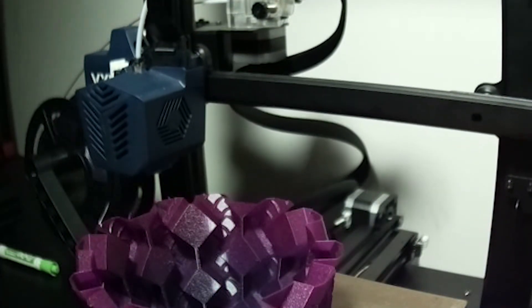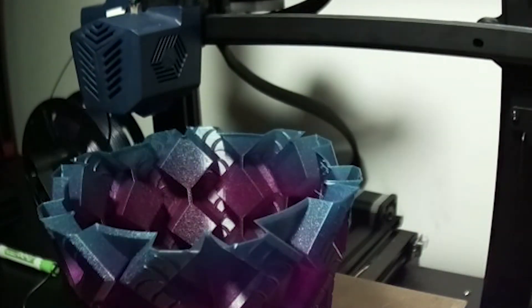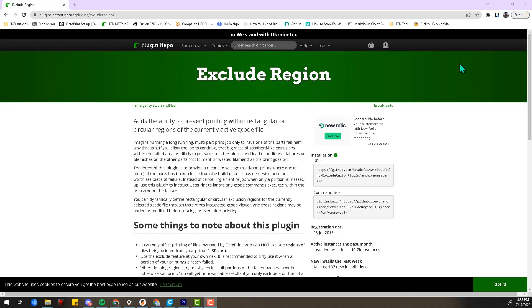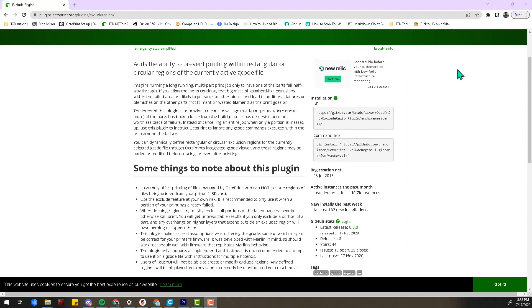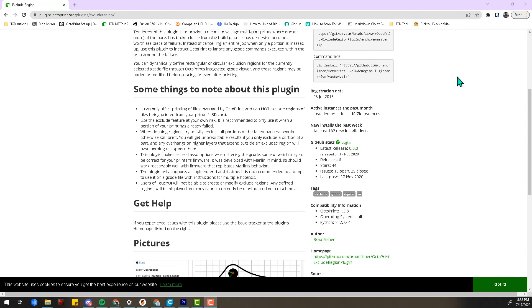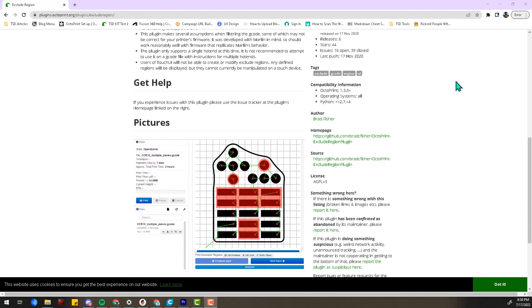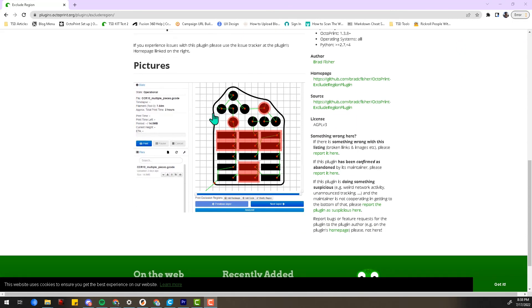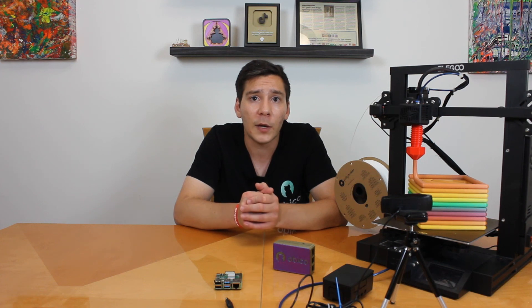Another great plugin—if you tend to print plates of parts or really anytime you're printing with more than one part on the build plate—is the Exclude Region plugin. With this plugin, if one part gets knocked off the bed but the others look like they will print fine, you can exclude the region where the part fell off and then let the rest of the parts keep printing.